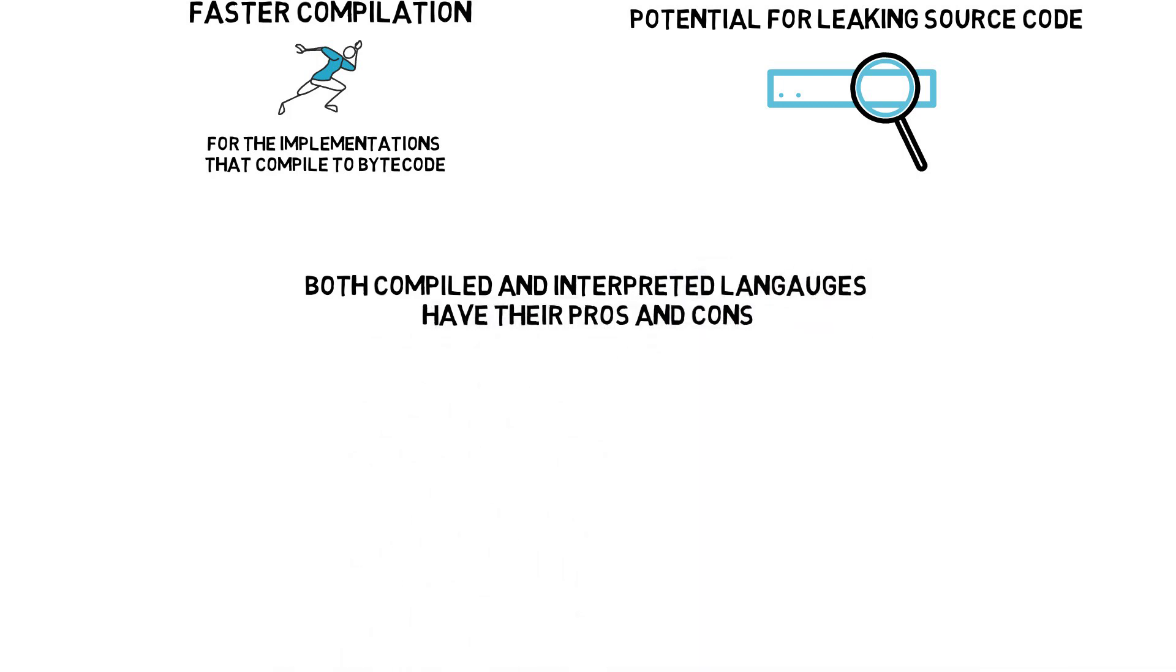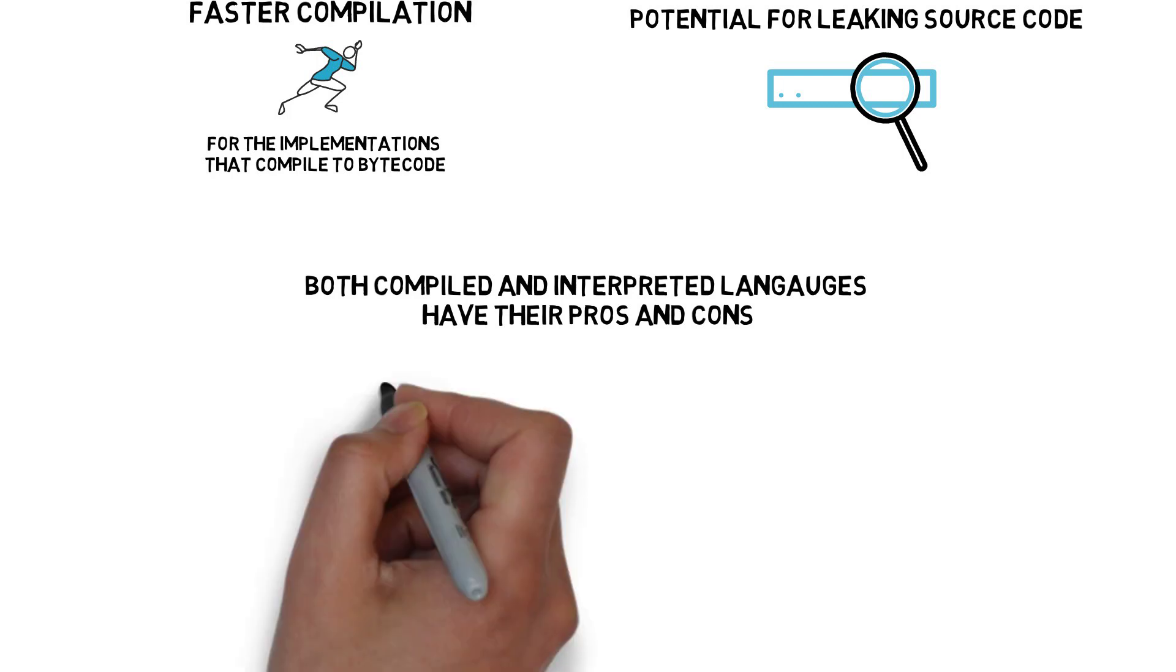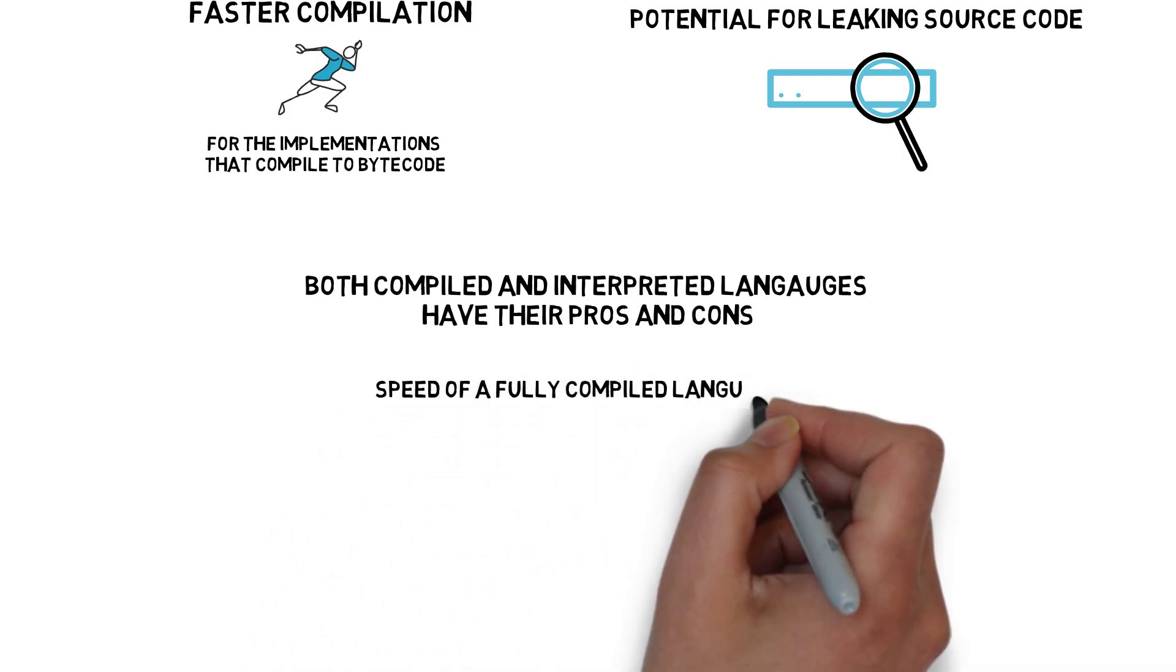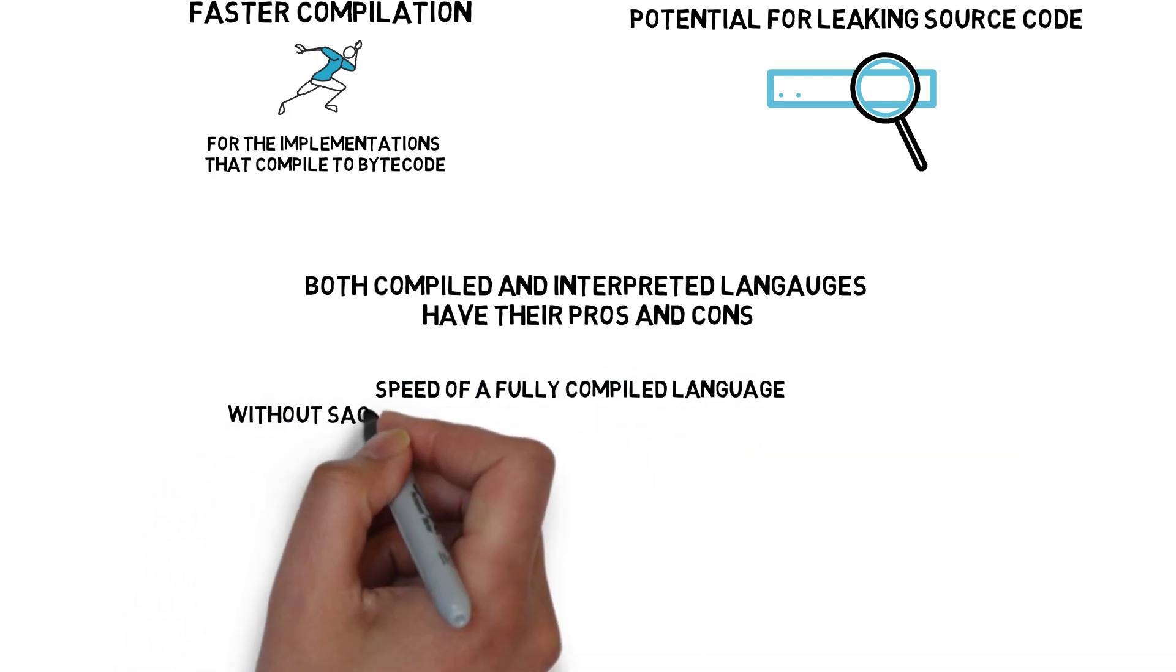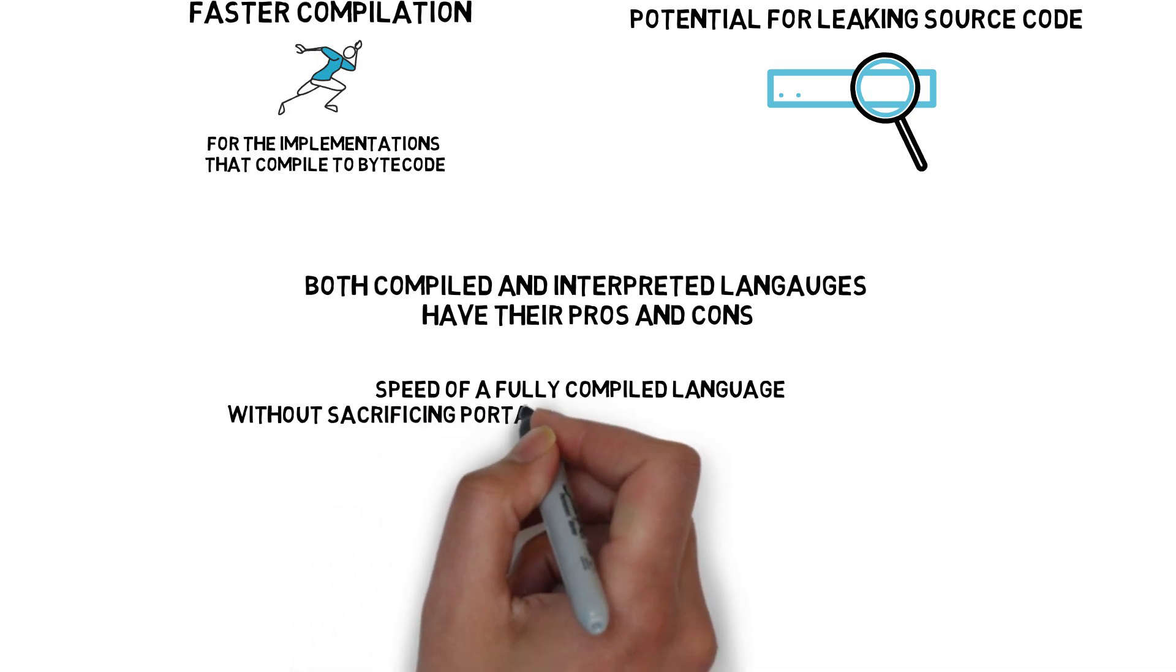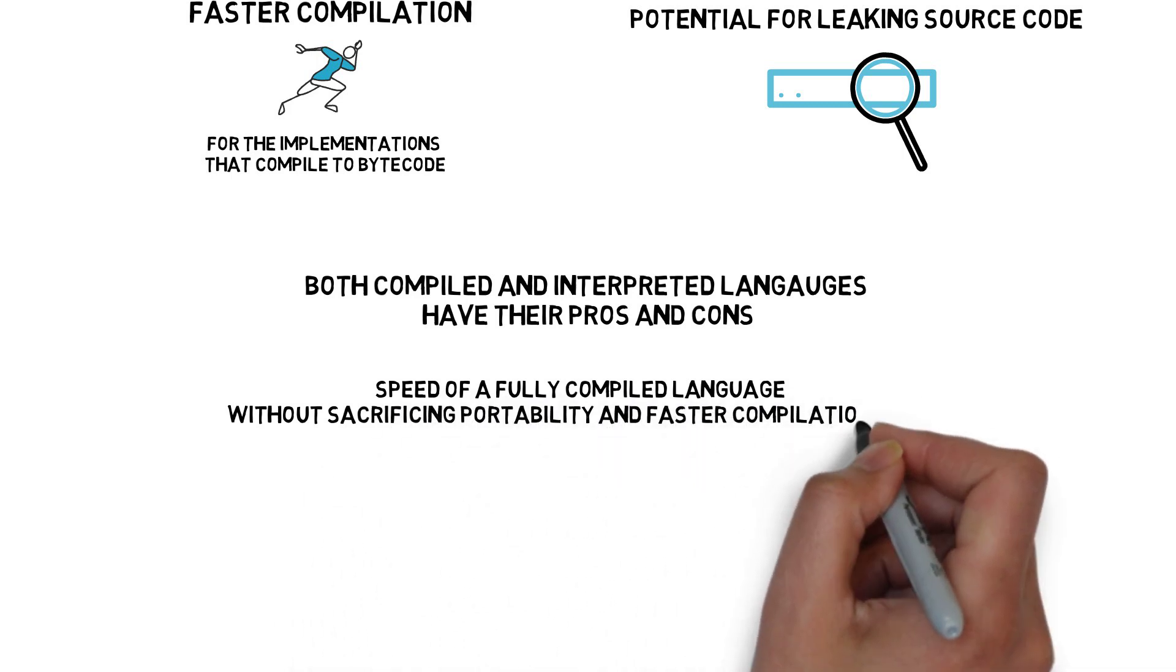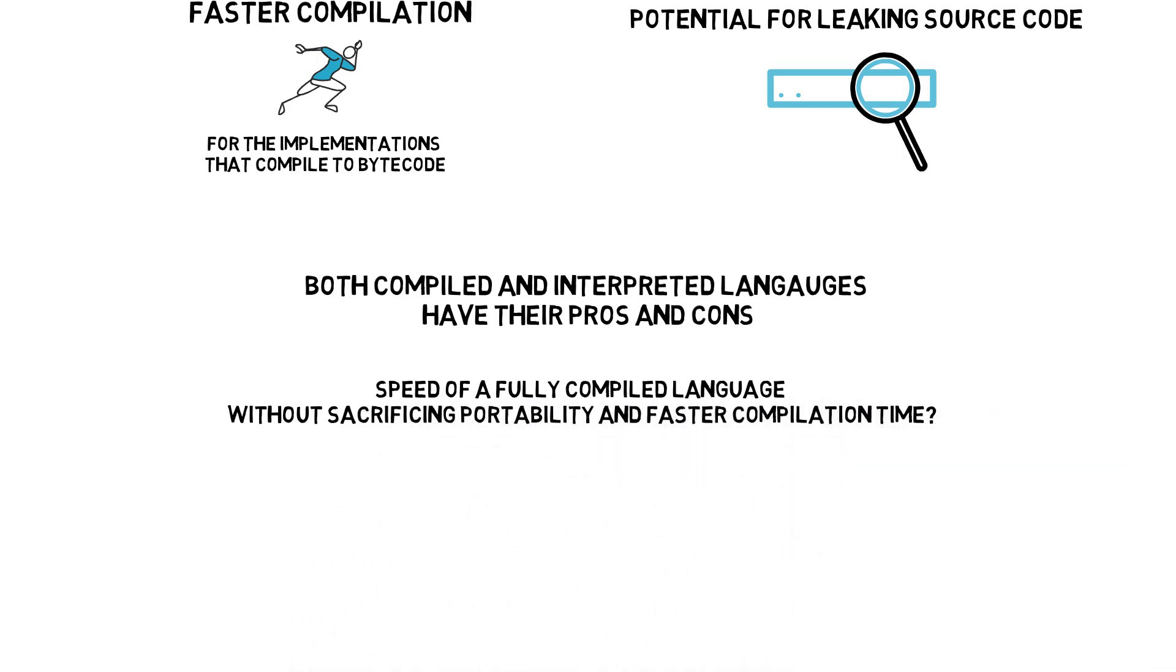What if I tell you, you could still achieve the speed of a fully compiled language without sacrificing portability and faster compilation time? Sounds impossible?